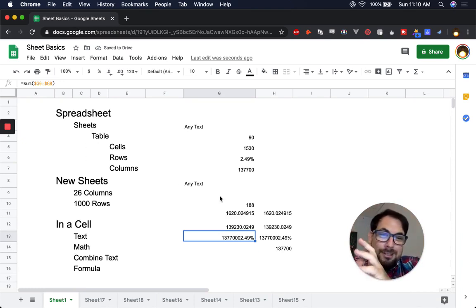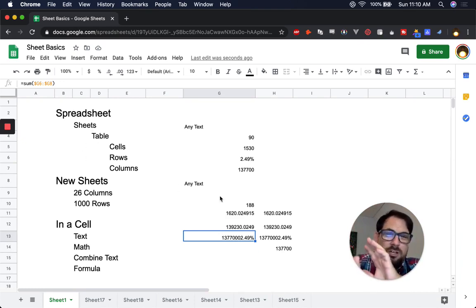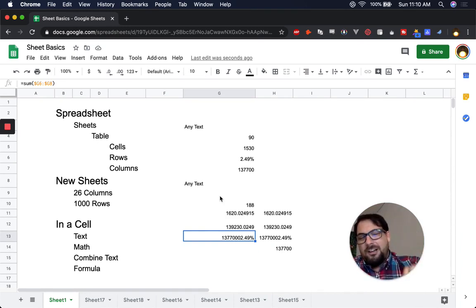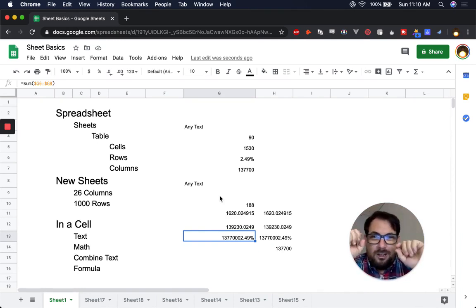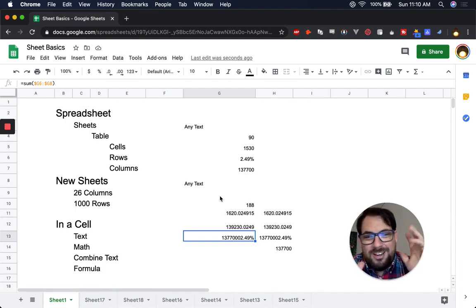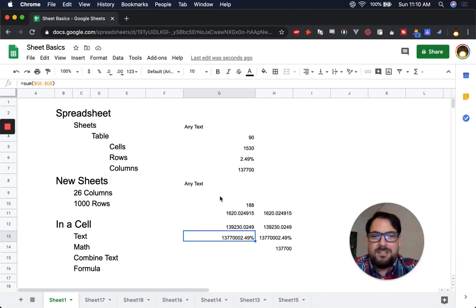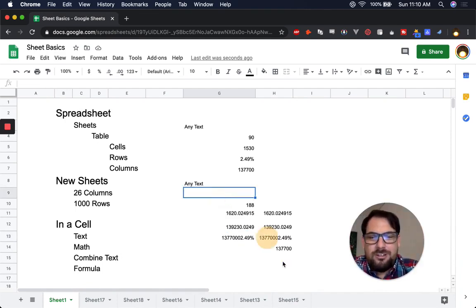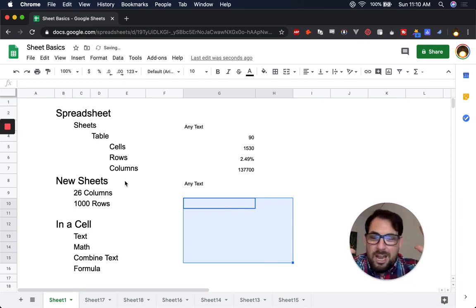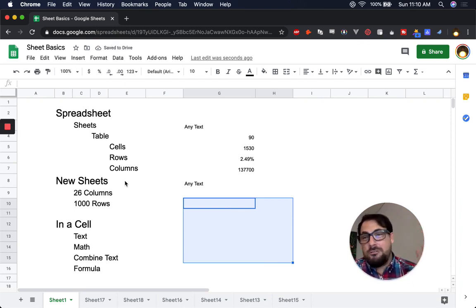So you get relative referencing by default when you just use a cell. If you put a dollar sign in front of the column and/or the row, you have an absolute reference. That should get you going on the basics.